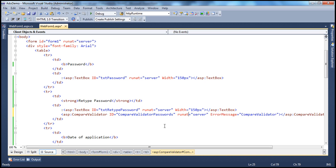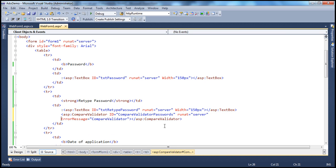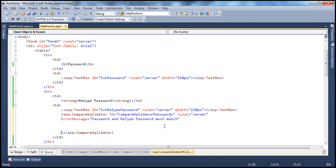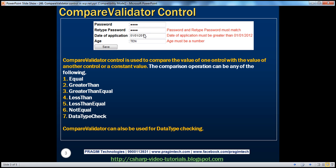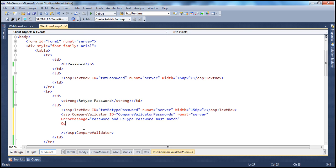Set runat equal to server, and let's give it a meaningful error message. The error message we want is 'password and retype password must match'. Now, which control are we validating here? The first thing we have to specify is the ControlToValidate property. We are validating the txtRetypePassword text box.